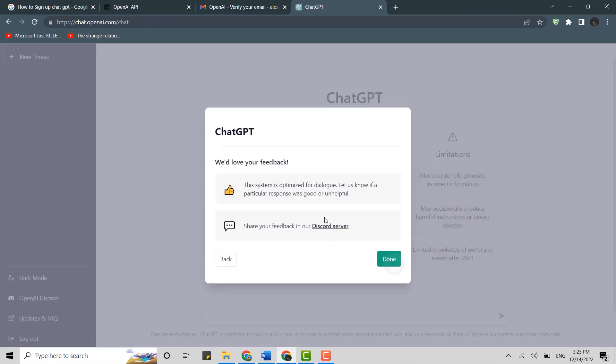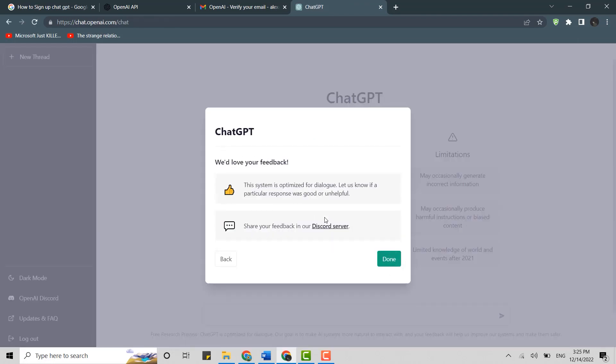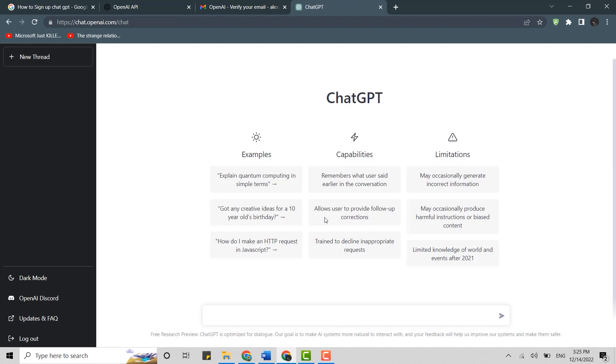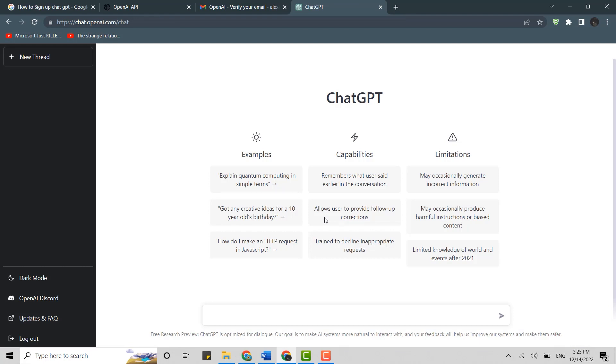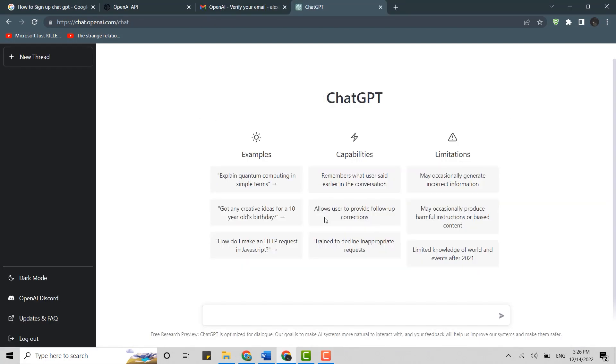With that, your phone number verification will be completed, and your account has been created. Hope this video was useful on how to create an account on ChatGPT. Please like and subscribe to the Logging In channel. Thank you.